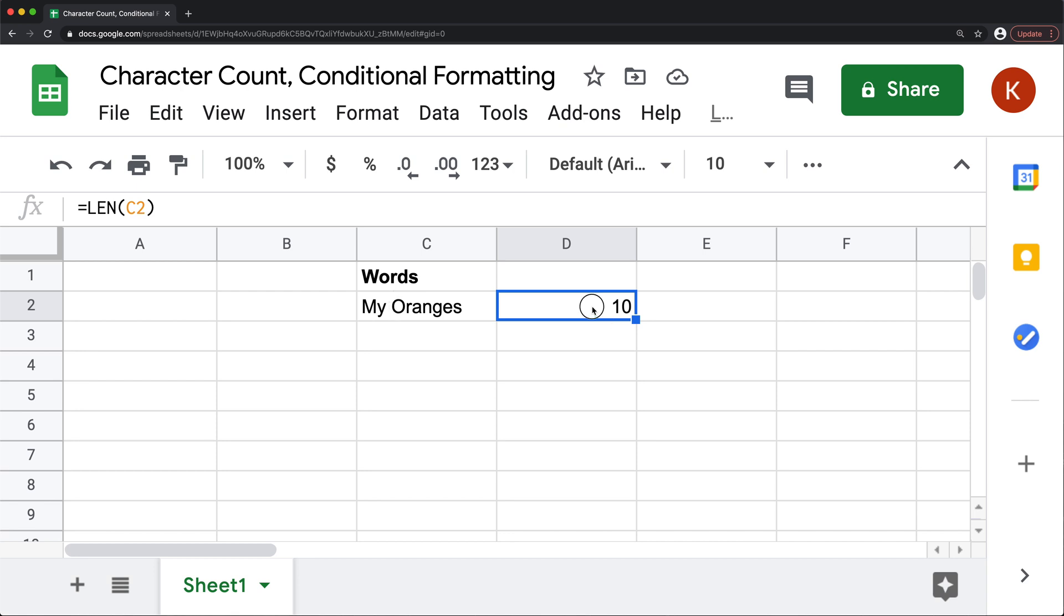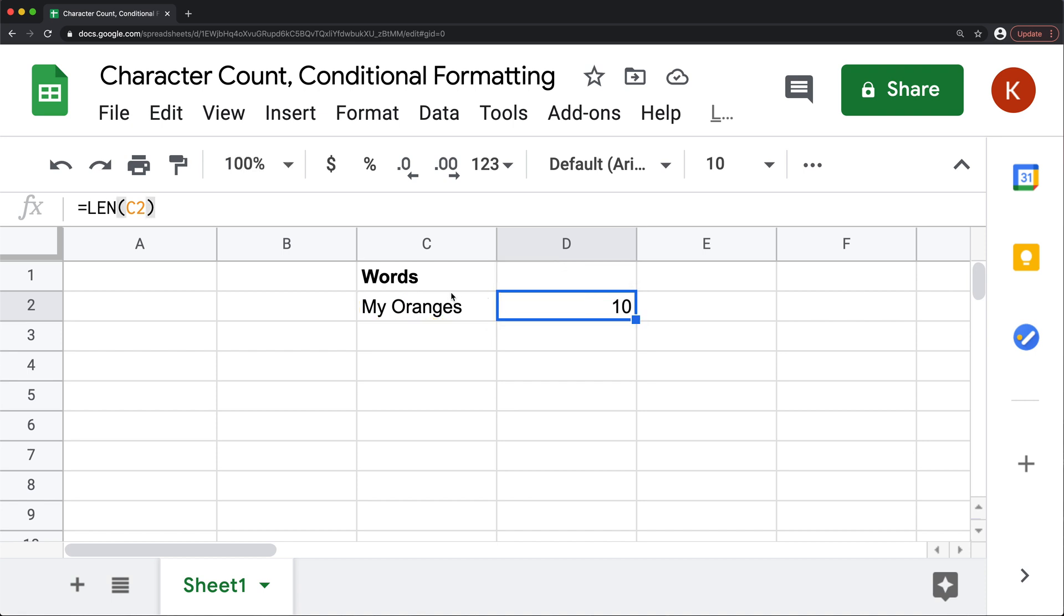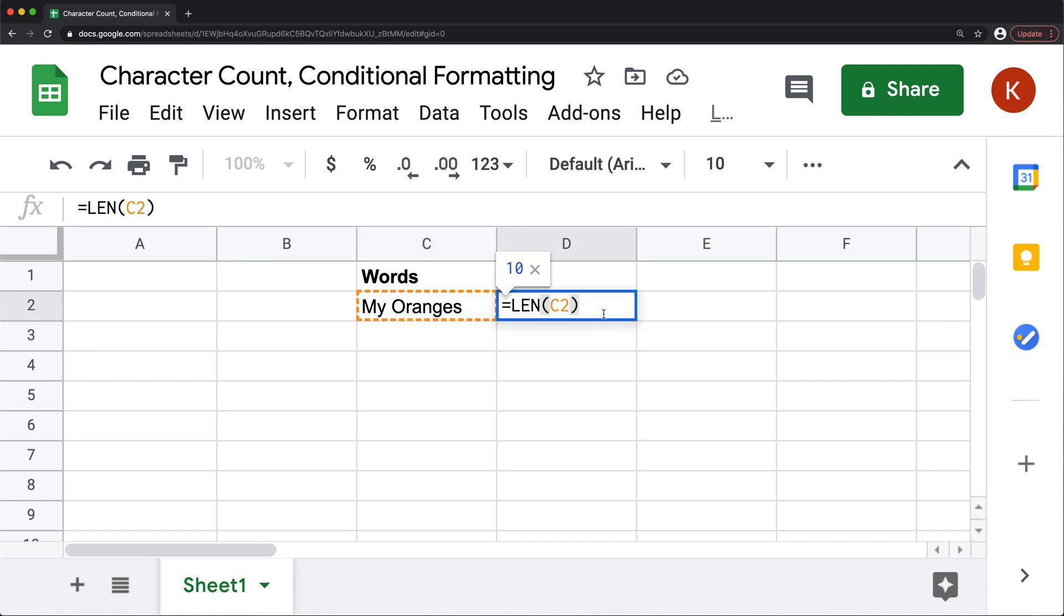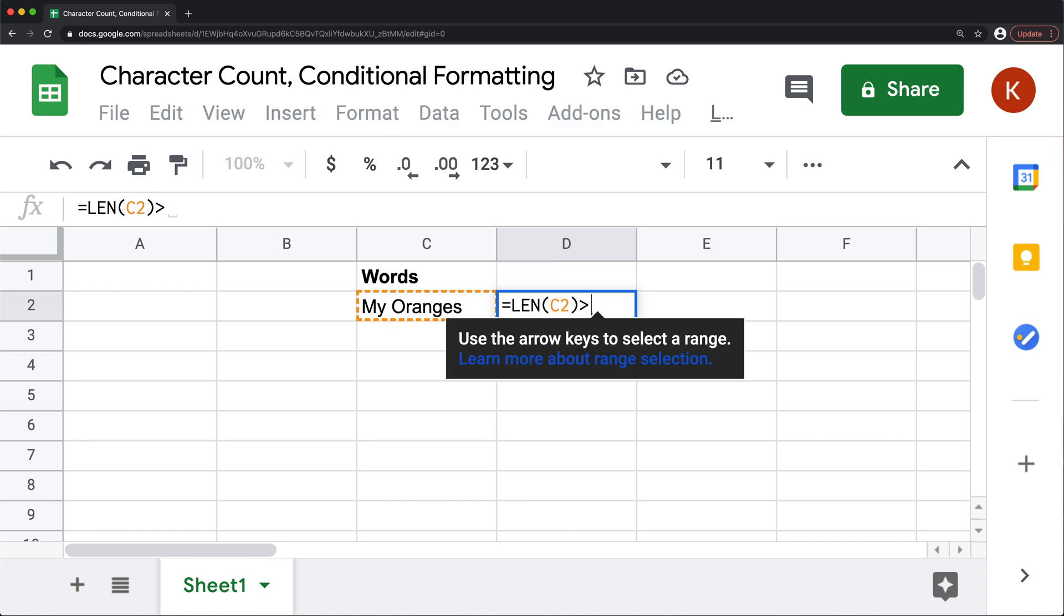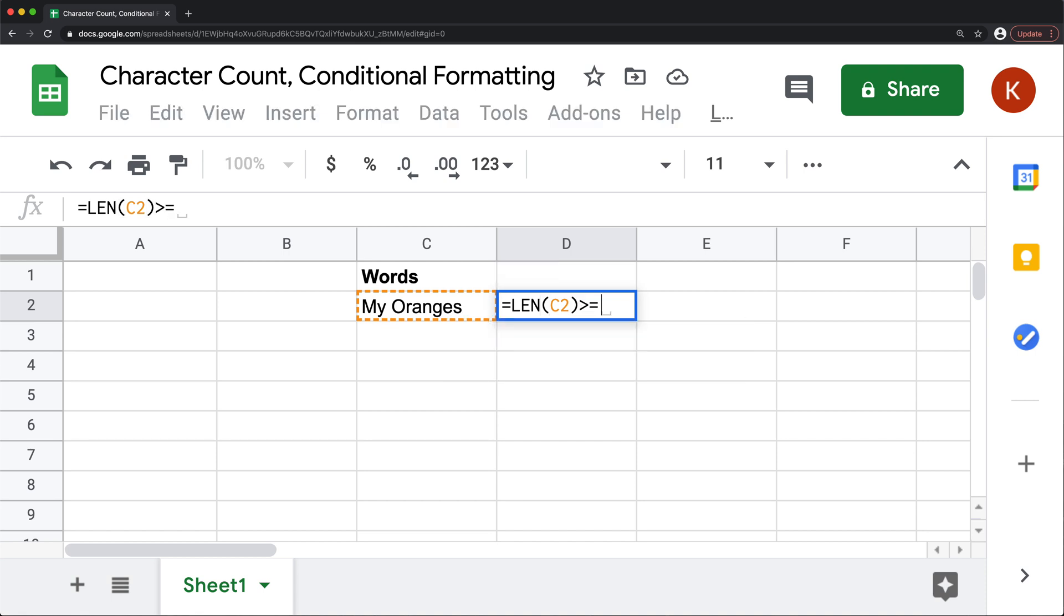So now using this, we should be able to apply conditional formatting. So what we can do, we can do a logical test. So let's say we want to allow maximum 15 characters long text. So what we can do, we can just check is that greater or equal to 15.